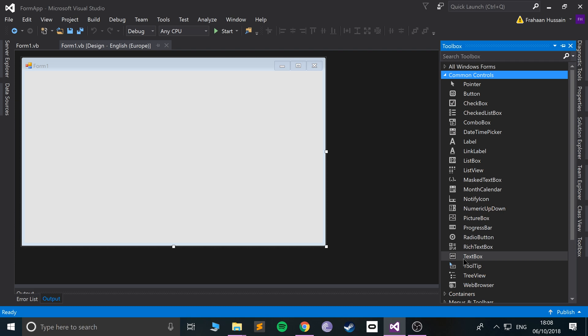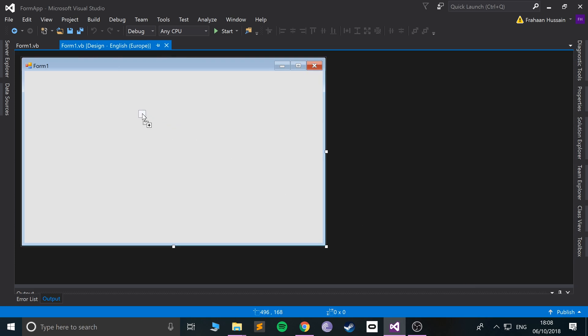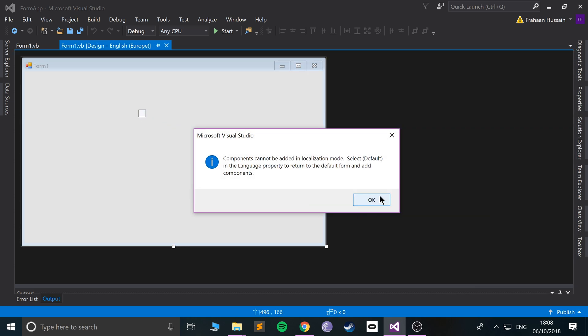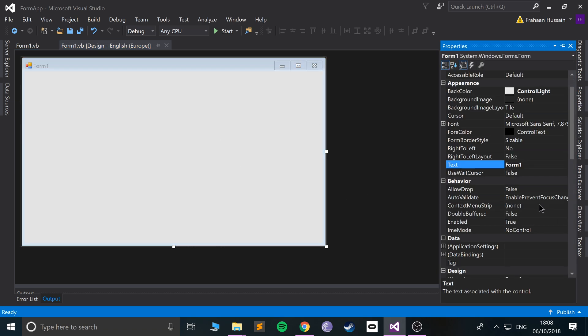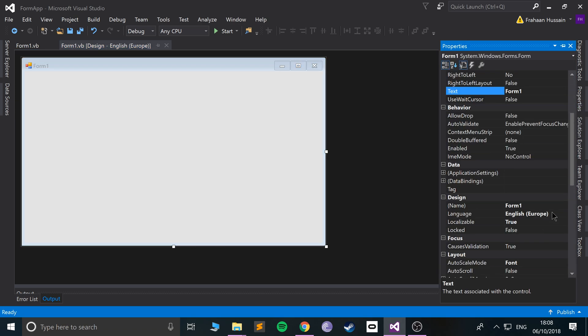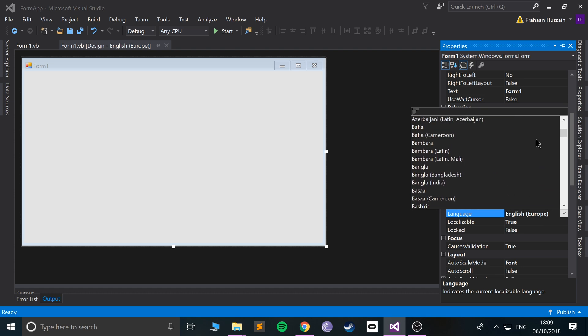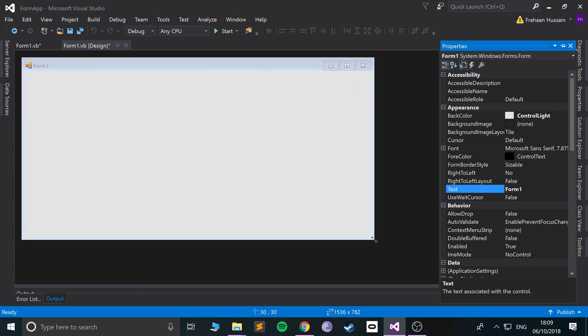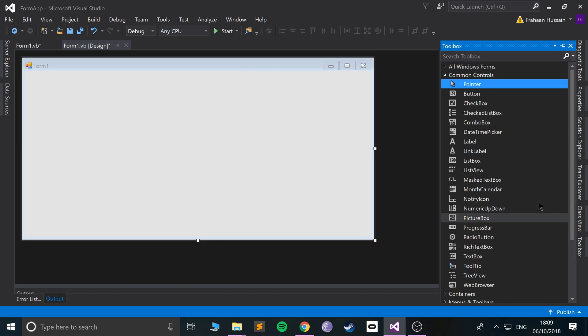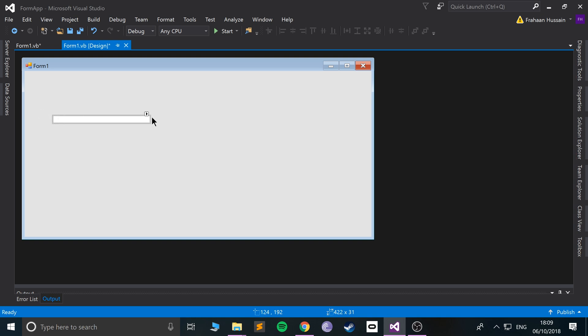Okay, so text box - if we just drag that on... 'Select default in the language property to return to the default.' So there seems to be some property that I've changed to do with the language. You probably won't have this issue at all, but if you do, you know how to fix it now. So, text box - boom, there we go. You can increase the size, which is really cool, like so.